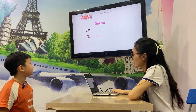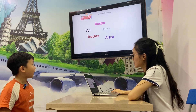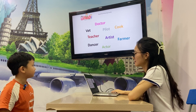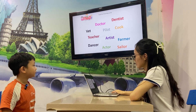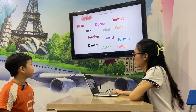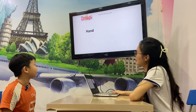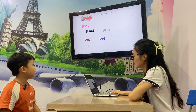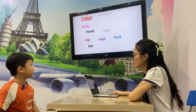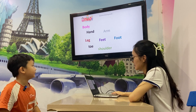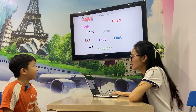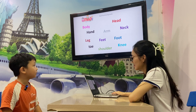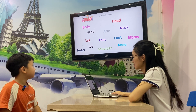So you're ready for the test? Yeah, ready! Let's go. Tell me, what is this? Hand, body, leg, arm, feet, toes, foot, shoulder, hand, head, knee, elbow, finger.